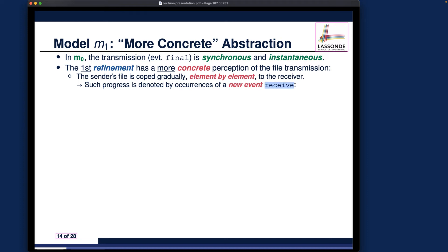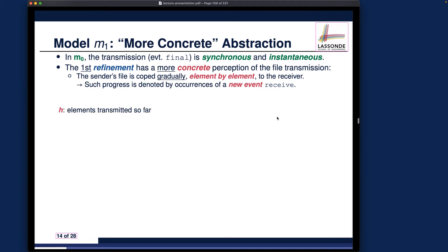Such progress will be denoted by the occurrence of a new event called 'receive', which we'll see later. We also introduce several new variables. There is a new variable called h — you can think of h as similar to variable g from M0. The g was the instantaneous transmission result at the receiver side, but h starts as an empty file received so far and is accumulated over time piece by piece or element by element.